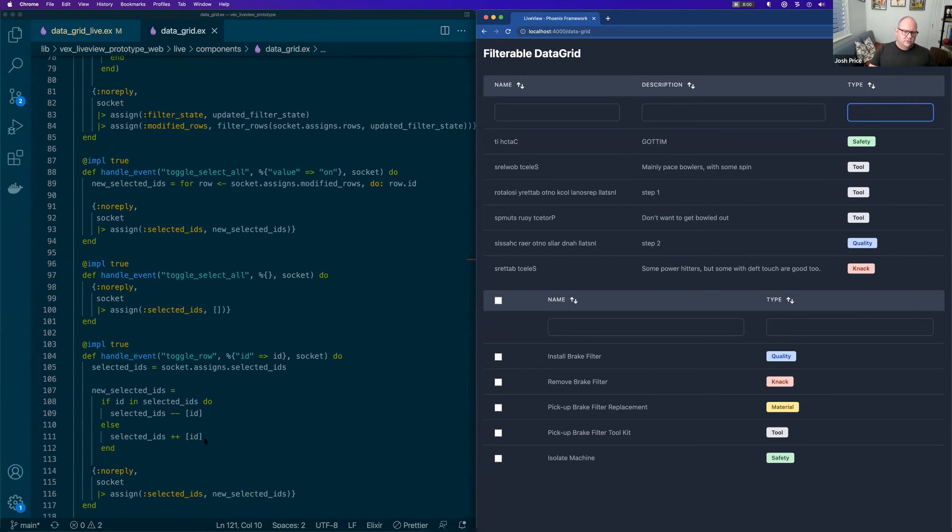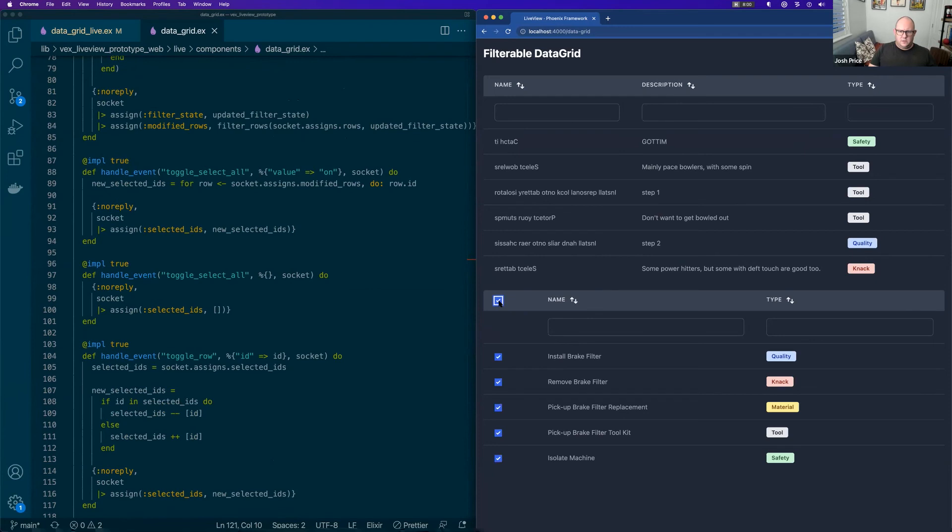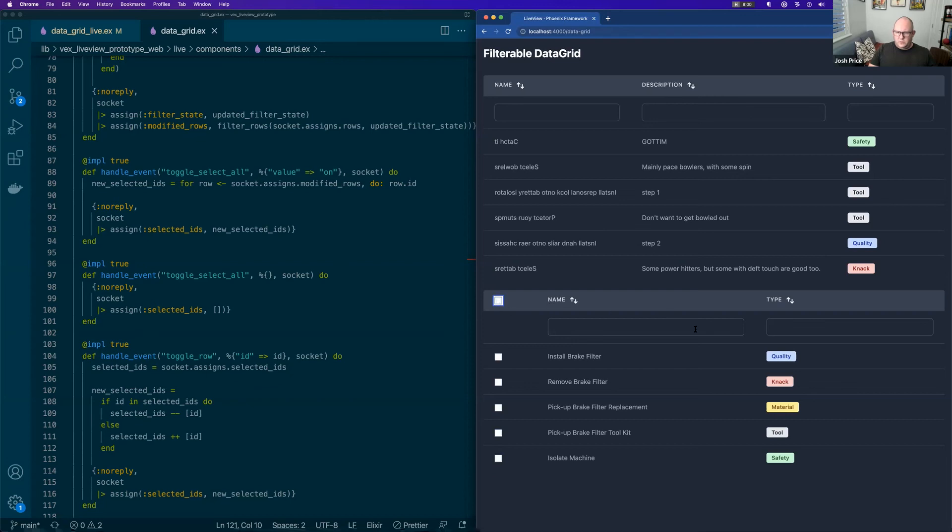And then up here, the live component does all of our state management and event handling. So we've got toggle rows and removing things in and out of selected IDs, doing select all. So we can select all. We can individually select things.